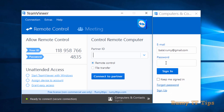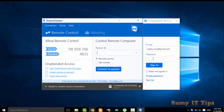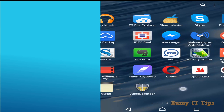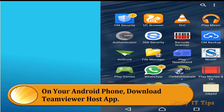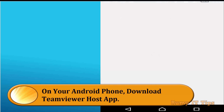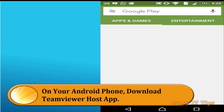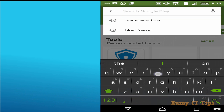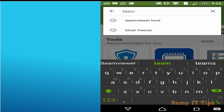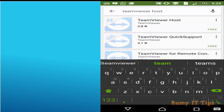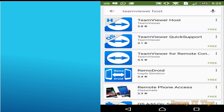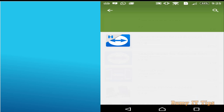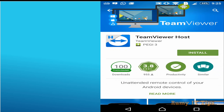After signing up, sign in on the PC. Now go to your Android phone and search for TeamViewer Host in the Google Play Store, then install it.